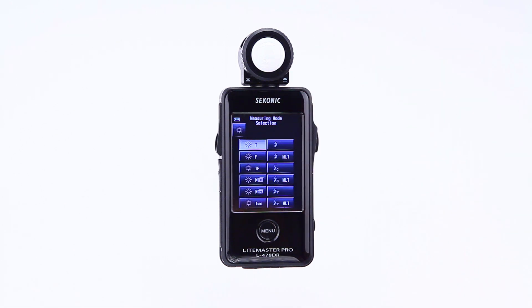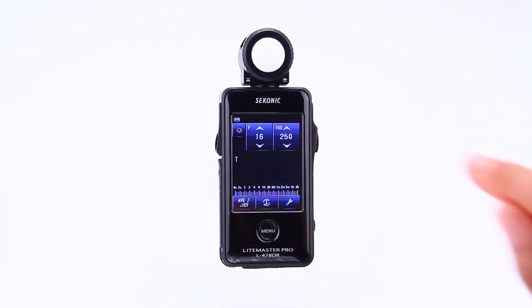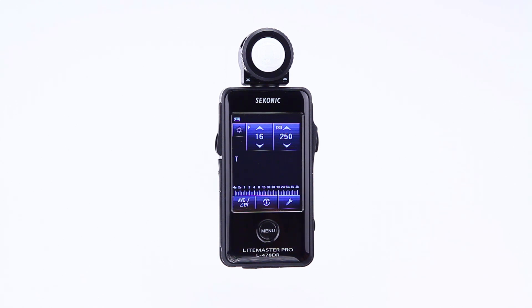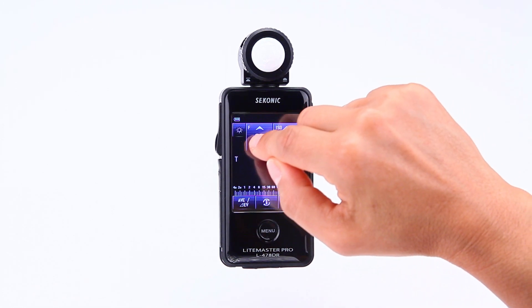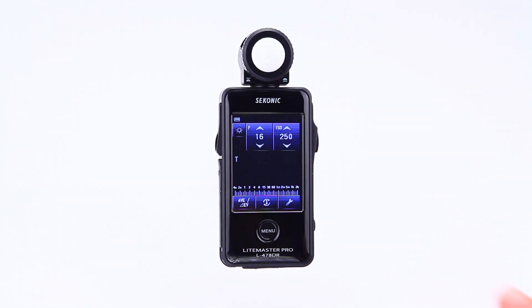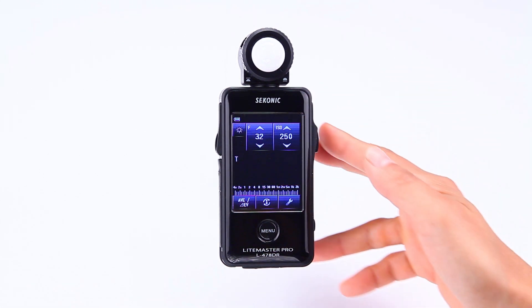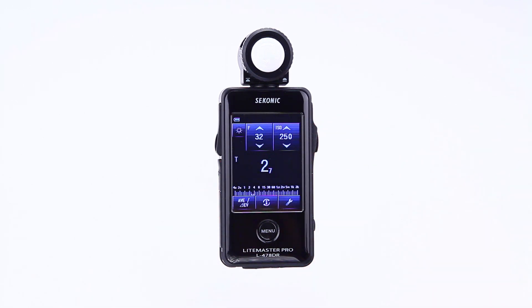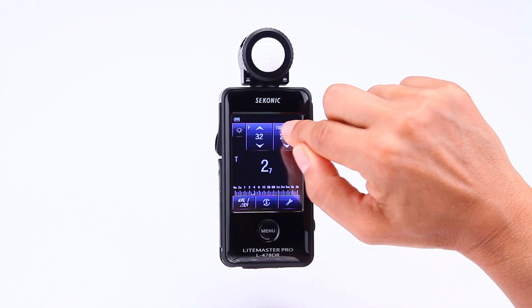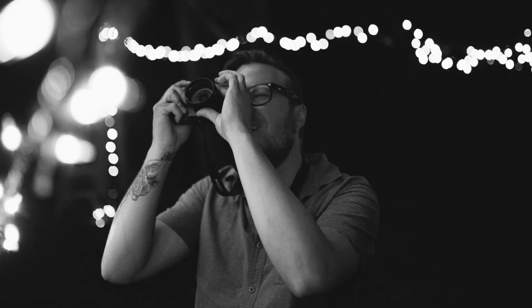Tapping the measuring mode icon takes you back to the measuring mode selection screen, where you can select F mode, or aperture priority mode. If you tap this mode, the screen goes back to the main menu and the meter is set for ambient aperture priority measuring mode. You can change the value of the aperture or the ISO by touching the up and down arrow keys or sliding your finger over the icon. When you take a measurement, the shutter speed value changes but the aperture and ISO remain the same. After measurement, changing the aperture or ISO will also change the measured shutter speed value. This mode is selected when depth of field is important in the image.